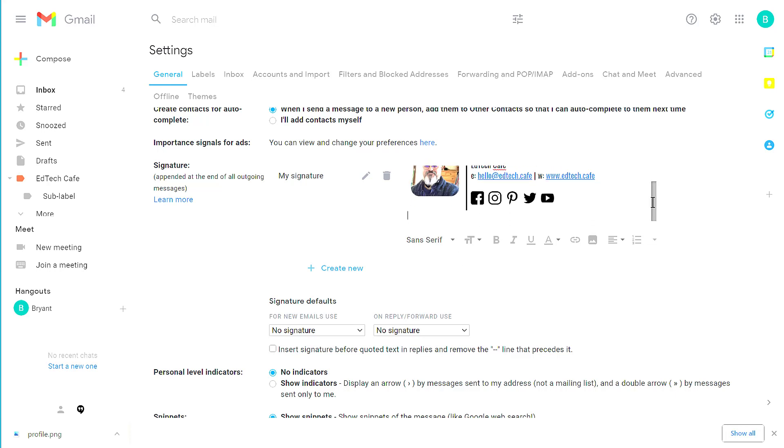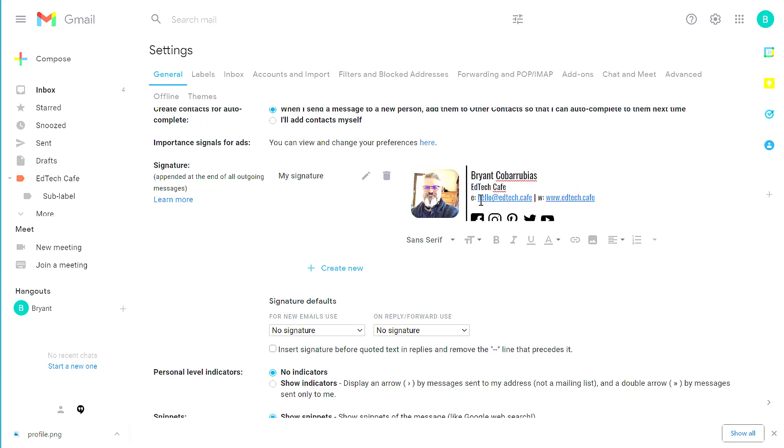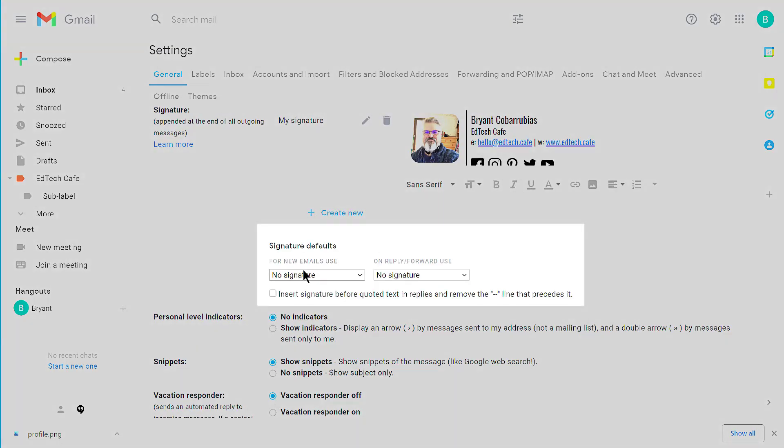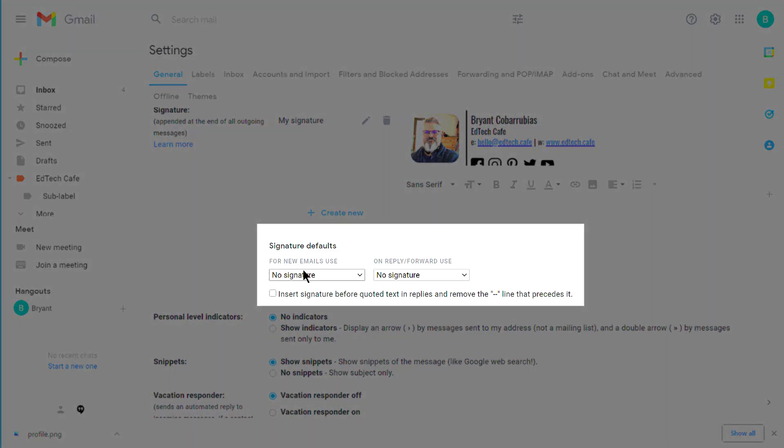You'll see that I brought over all the formatting, all the text, all the links, everything that you had in the Google Doc is now here. Now that we have our signature formatted, we have a couple of different options for when and how to use your signature.